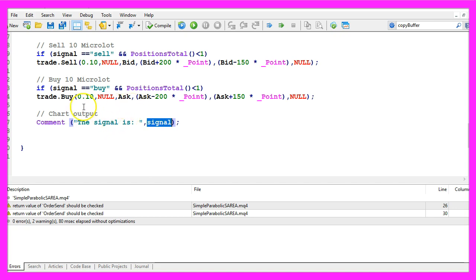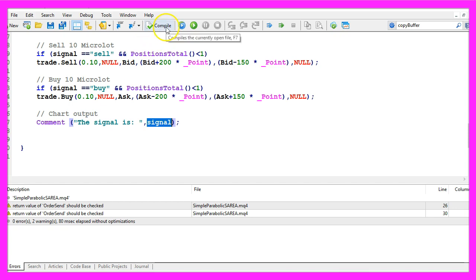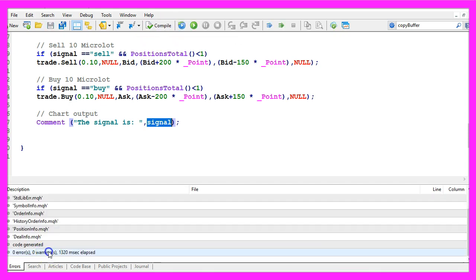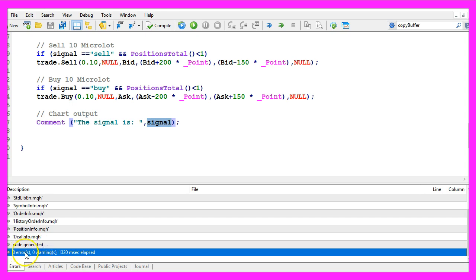If you don't know what the code does or if it was a little bit fast for you, maybe you want to watch the other videos in this basic video series or maybe even the premium course might be interesting for you. Otherwise please click on the compile button here and if you don't get any errors you can click on the little button here or press F4 to go back to Metatrader.